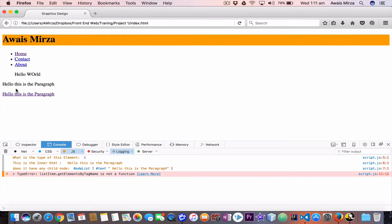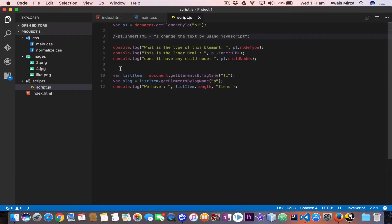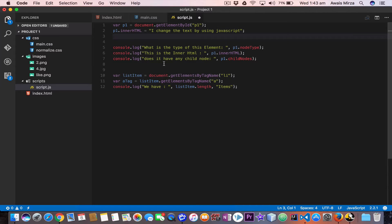If I comment that out, save the file and refresh the page, we can see the original text 'this is a paragraph' which is the original text written in the HTML p tag. So with the help of p1.innerHTML we can change that value. That's how to change the text in a p tag using its ID and the innerHTML method.